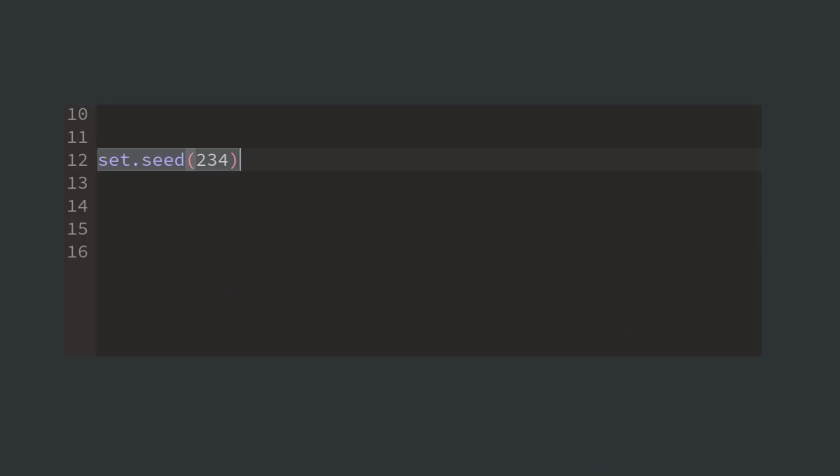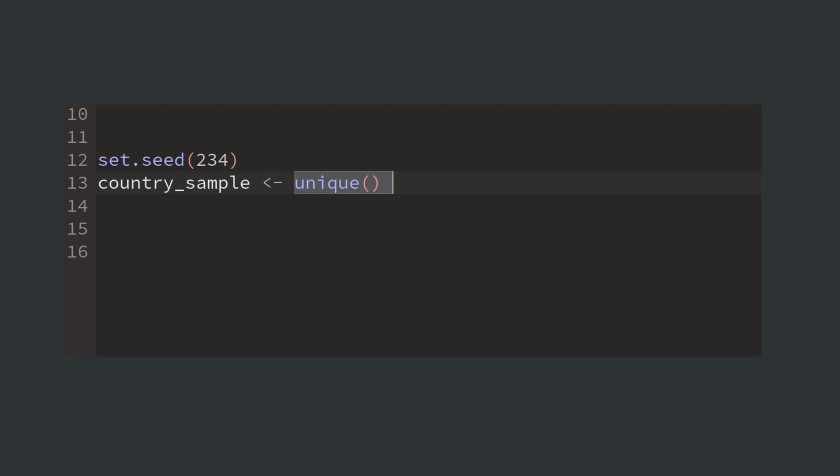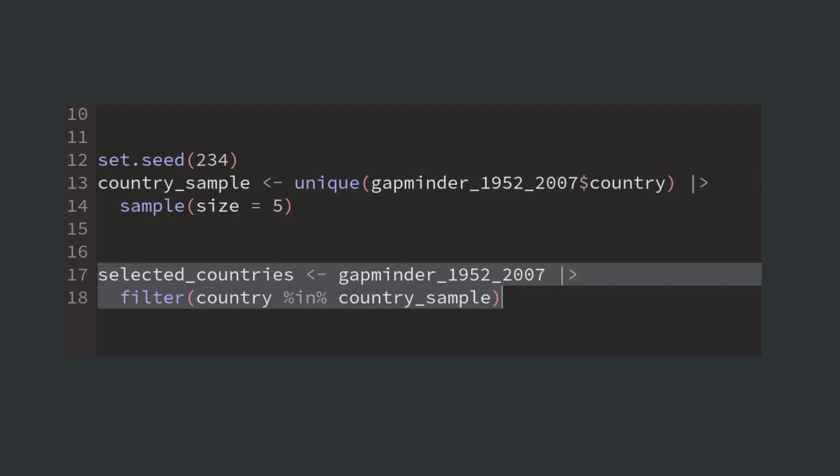Also, because we don't want to look at all of the countries simultaneously, we sample a couple of country names and filter our data accordingly.